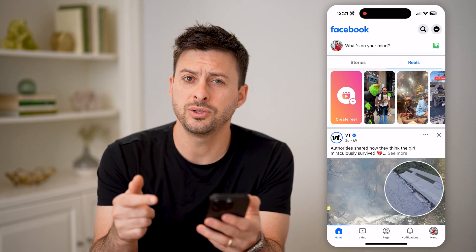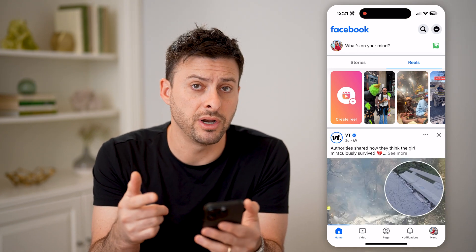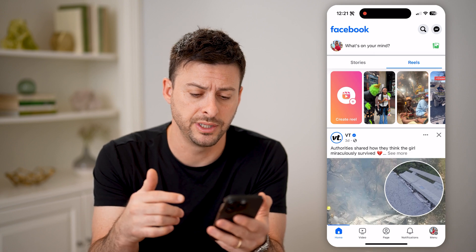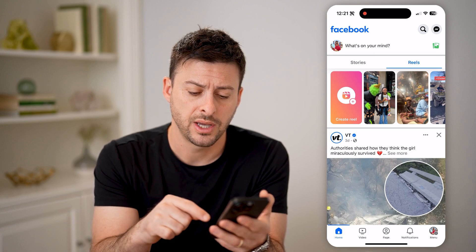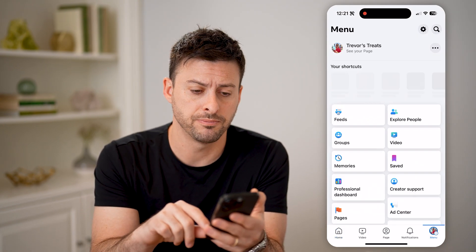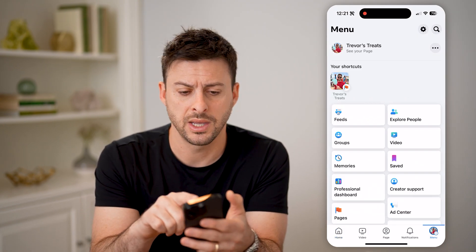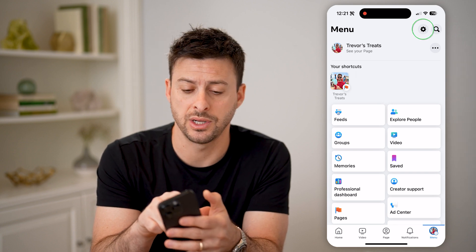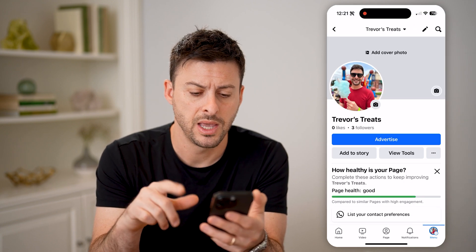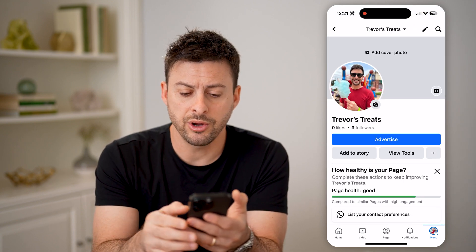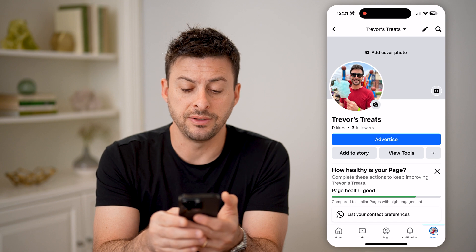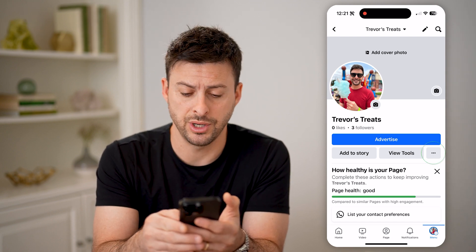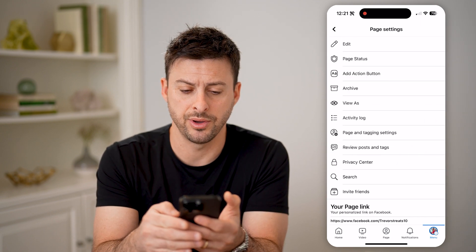If I want to see if there are any violations that are affecting my monetization on this page, I can tap on menu at the bottom right, and I can tap on see your page at the top left. Now that we are in here, you can see view tools and to the right of it are those three dots — let's tap on those.